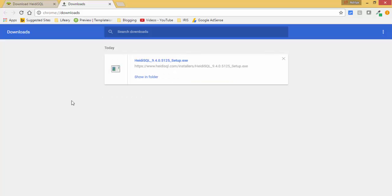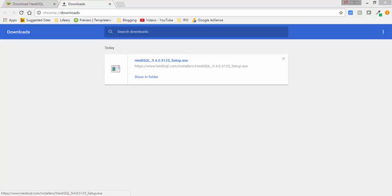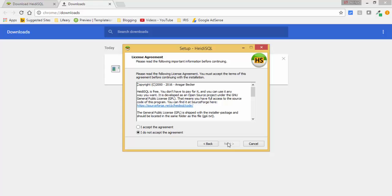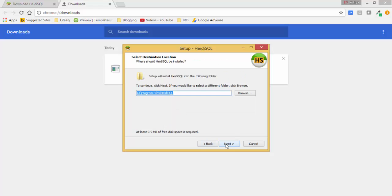So now it's downloaded. Now click on this. Click on next, accept the agreement. Click on next. You can browse the installation path.